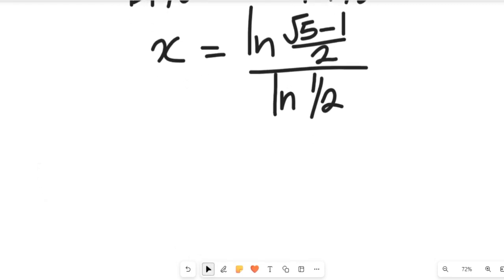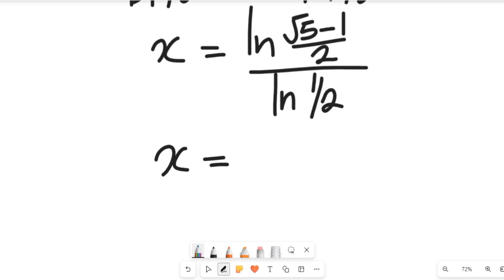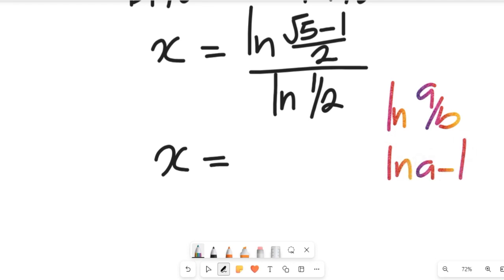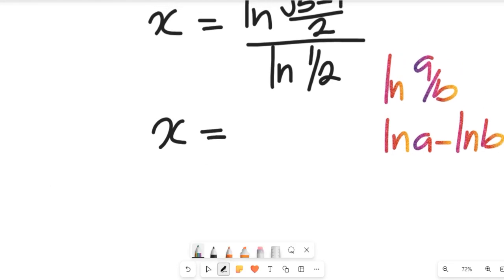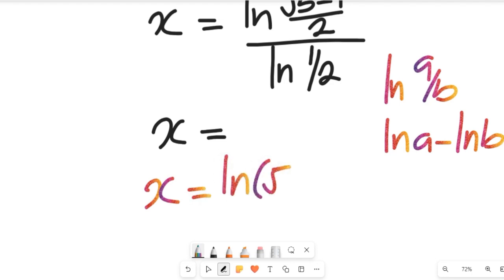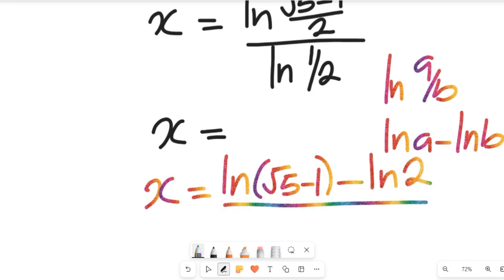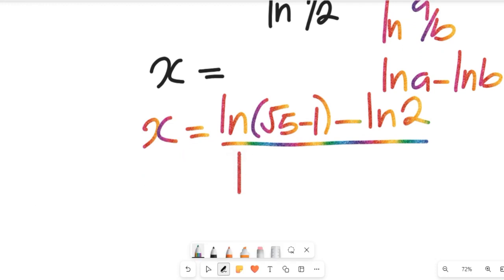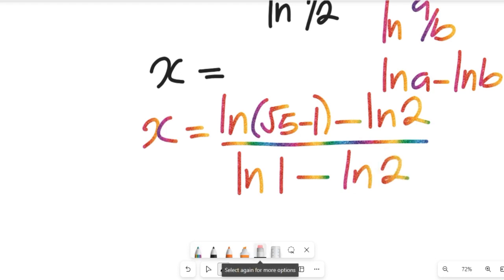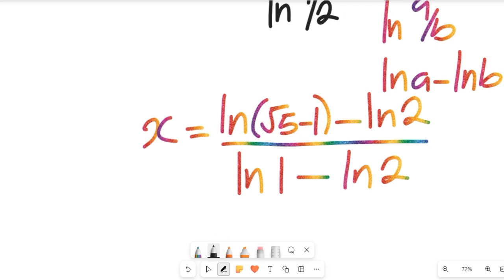Applying the law of logarithms — natural log of a divided by b equals natural log of a minus natural log of b — the value of x equals the natural log of root 5 minus 1, minus the natural log of 2, all divided by the natural log of 1, minus the natural log of 2. This is the solution to the exponential equation.